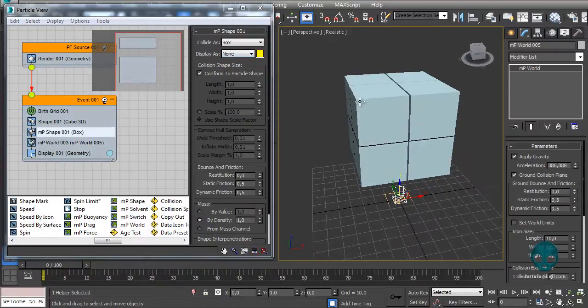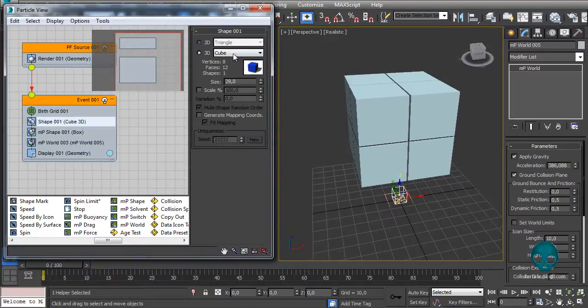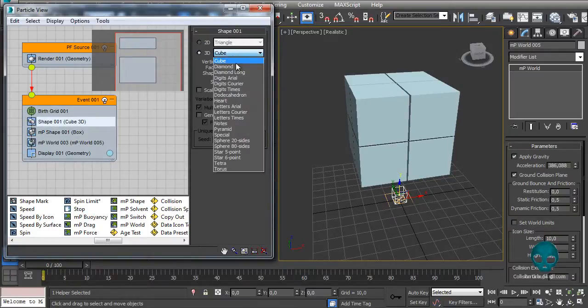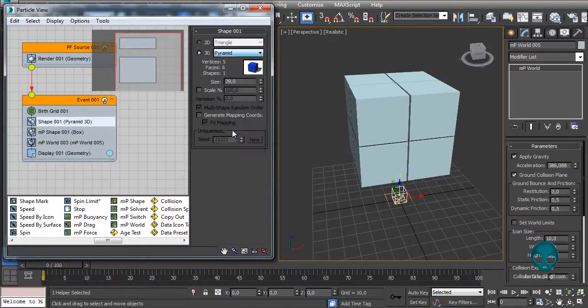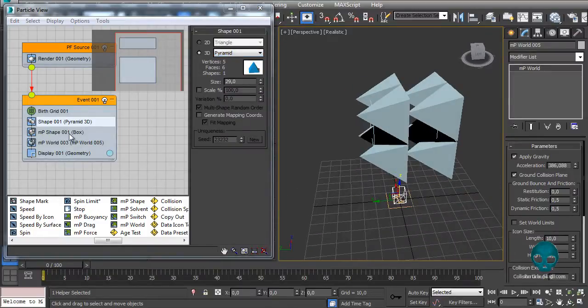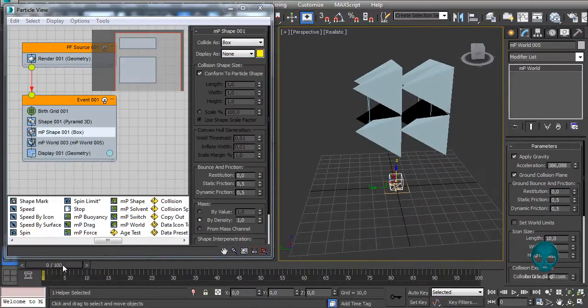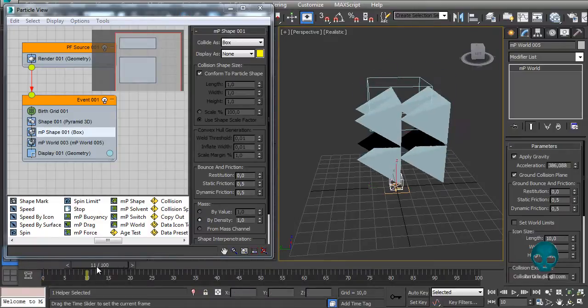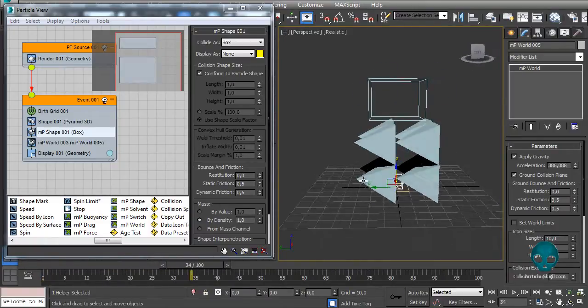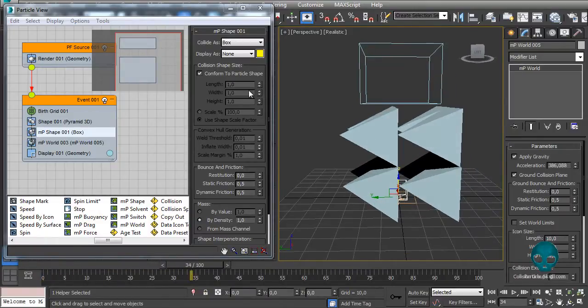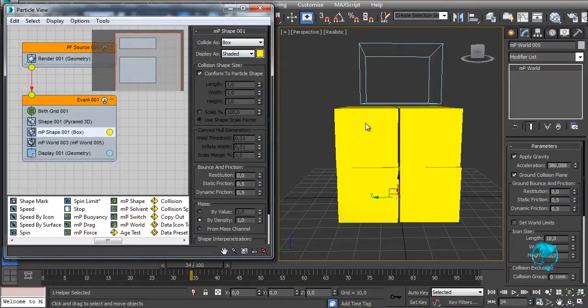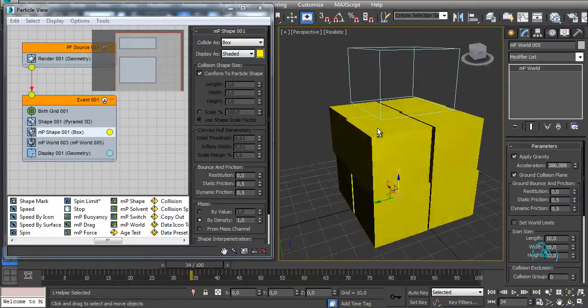Let's say instead of a cube we have a pyramid. This pyramid right now is colliding as a box, so if you scroll the timeline you'll see it's not colliding properly. You can see your collision shape here if you change the display S to shaded or wireframe. So let's change it to shaded - that's the collision shape and that's how the particles are colliding.